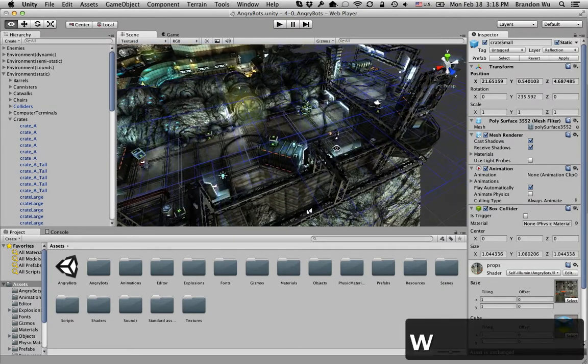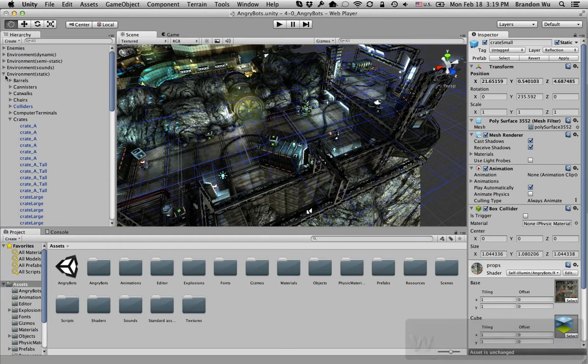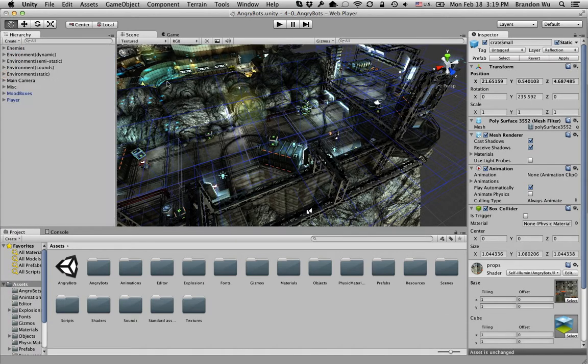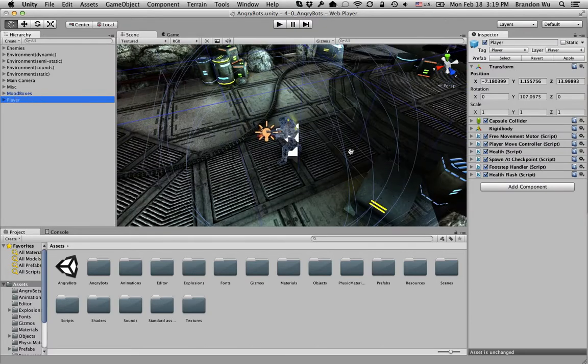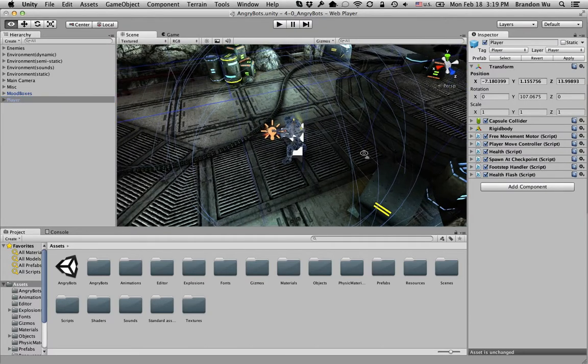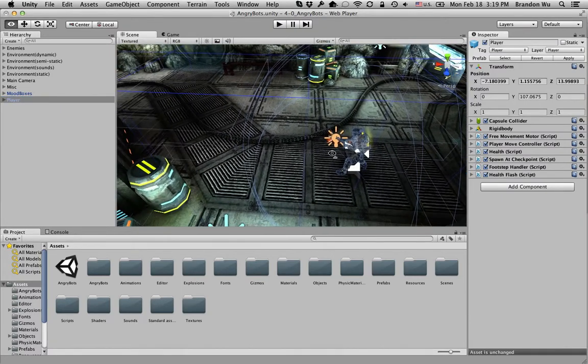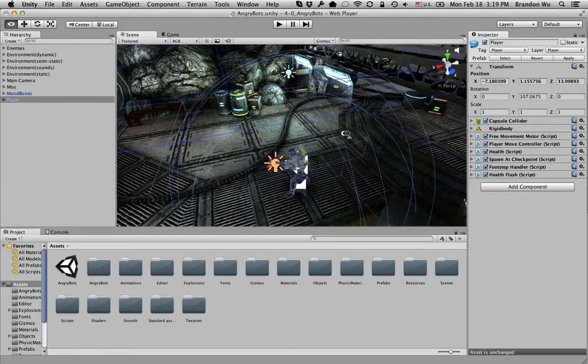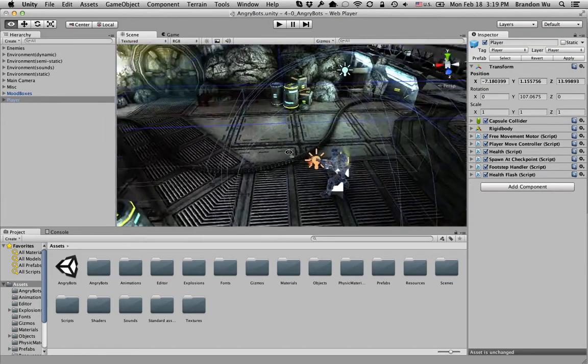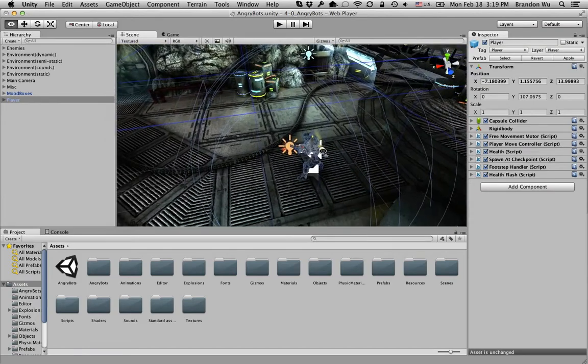And if you get lost in the scene, don't worry, double click on an object and the scene will focus on that object. So right click, you can rotate this way,